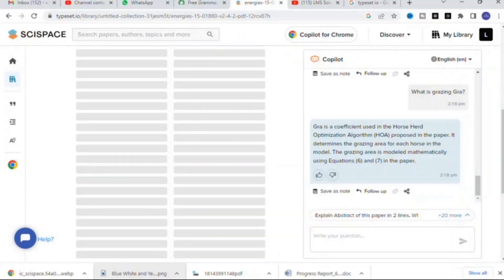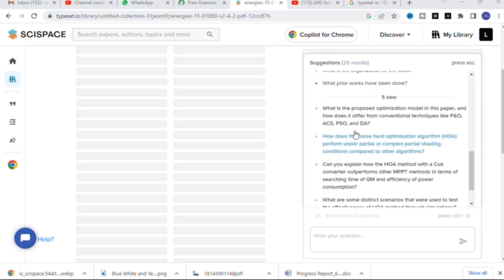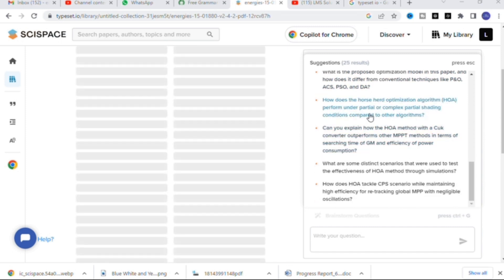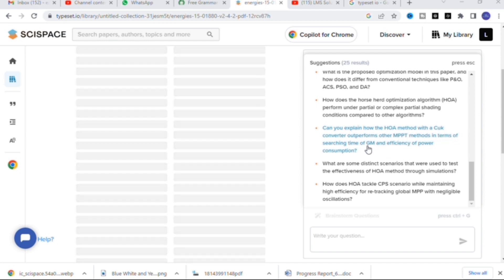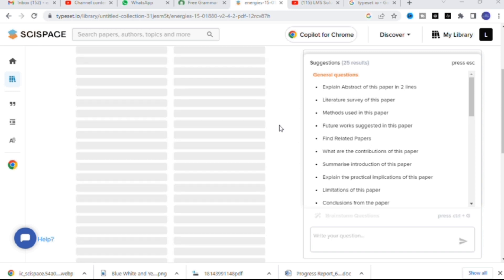I have clicked 'What are the different brainstorming questions that can be asked related to this paper?' Here you can see five brainstorming questions are generated: what is the proposed optimization model, how does HOA perform under partial or complex partial shading conditions, and how does the HOA method with a Cuk converter outperform other MPPT methods in terms of searching time.